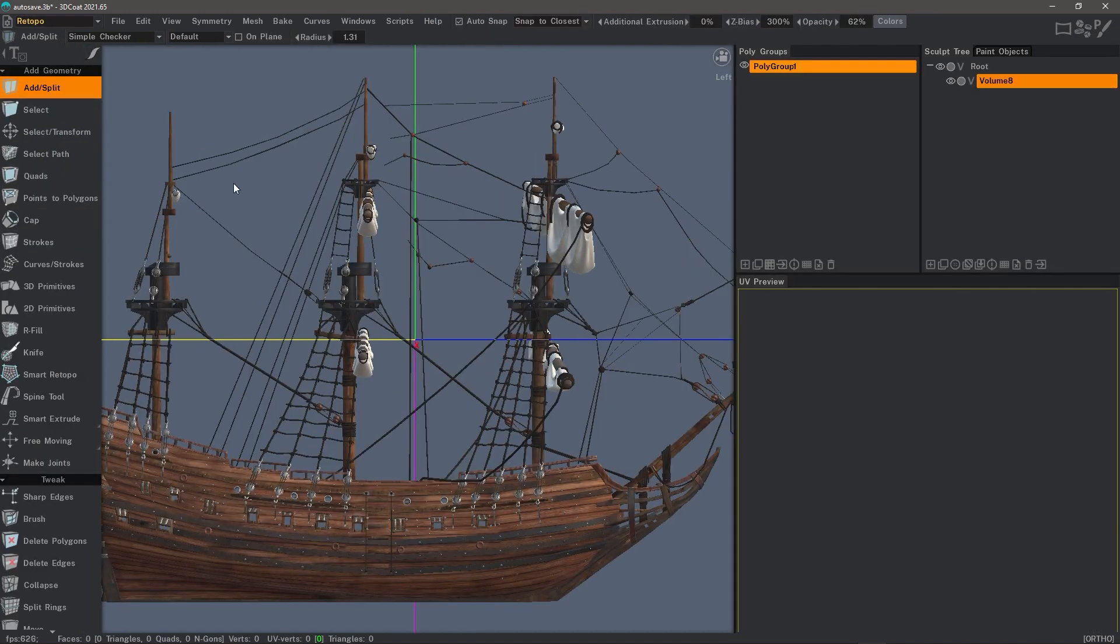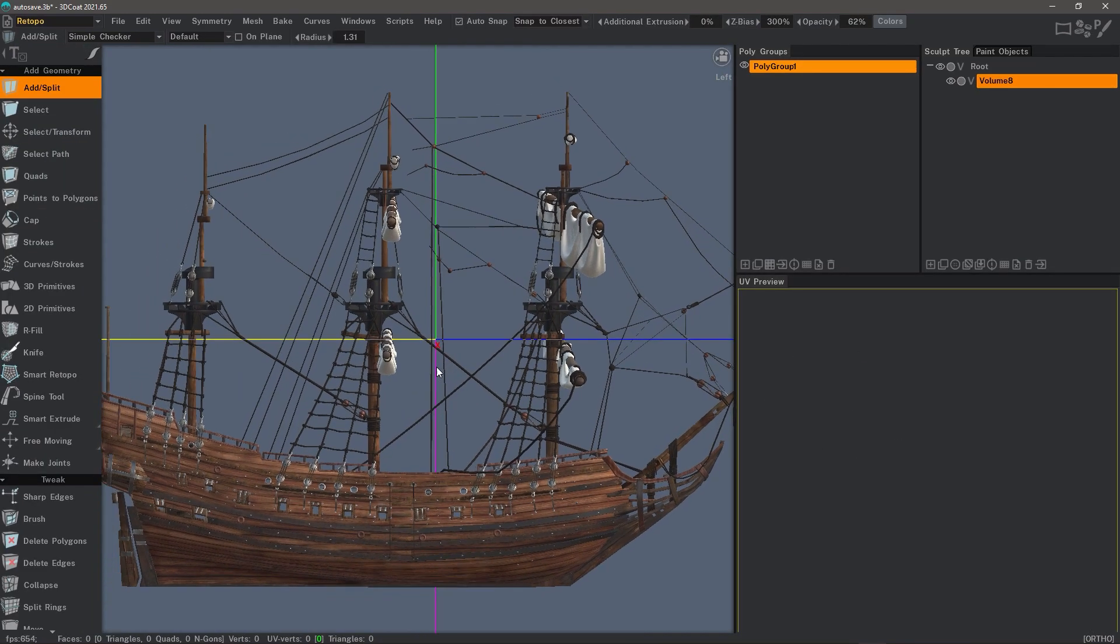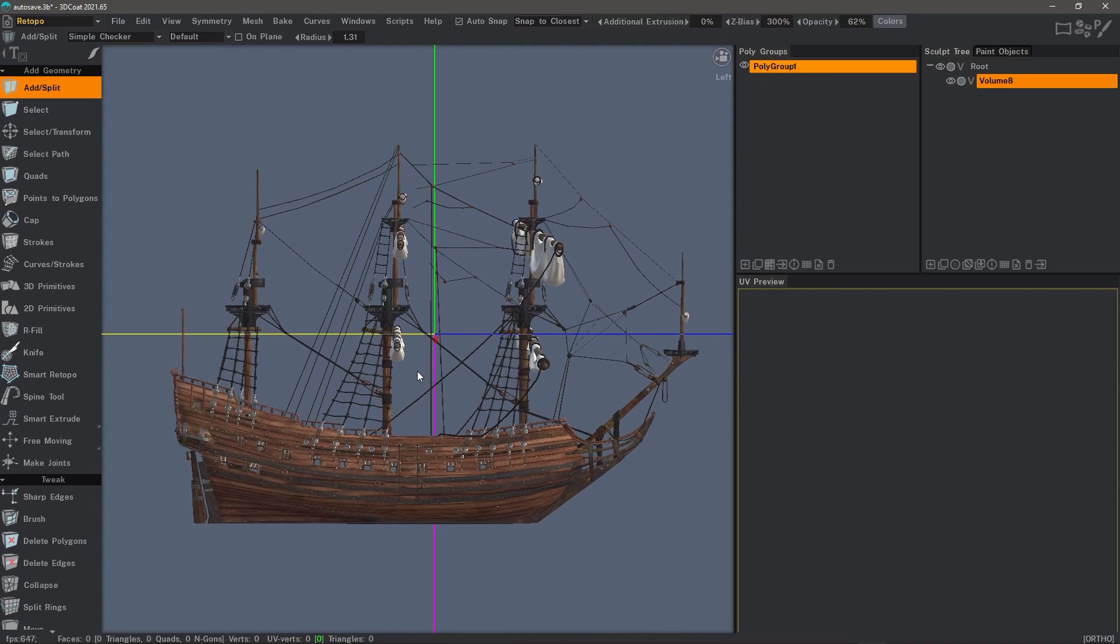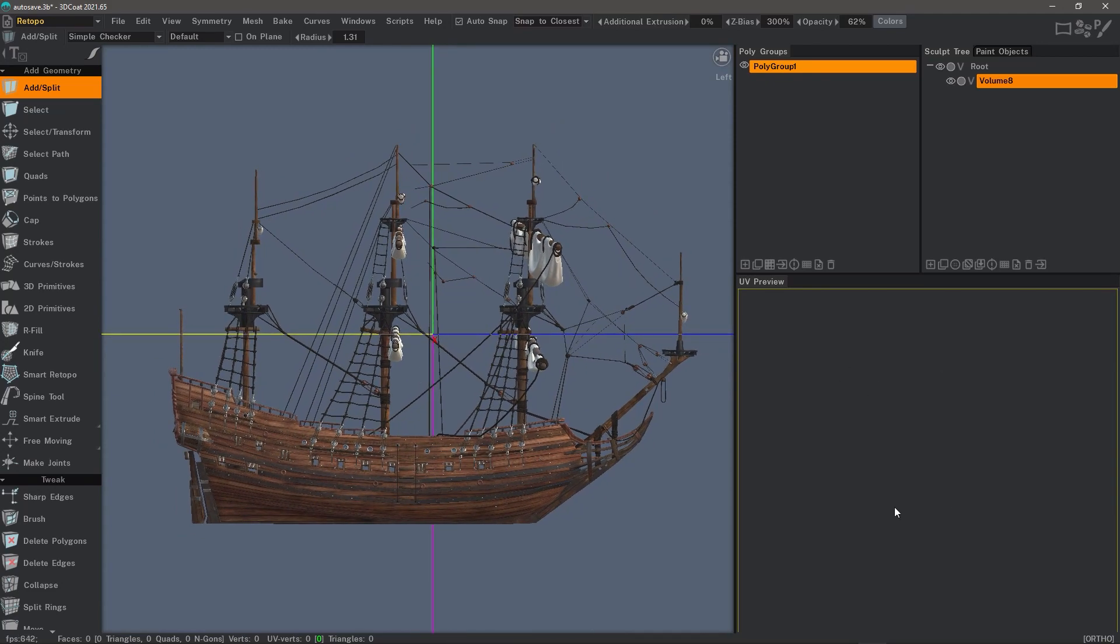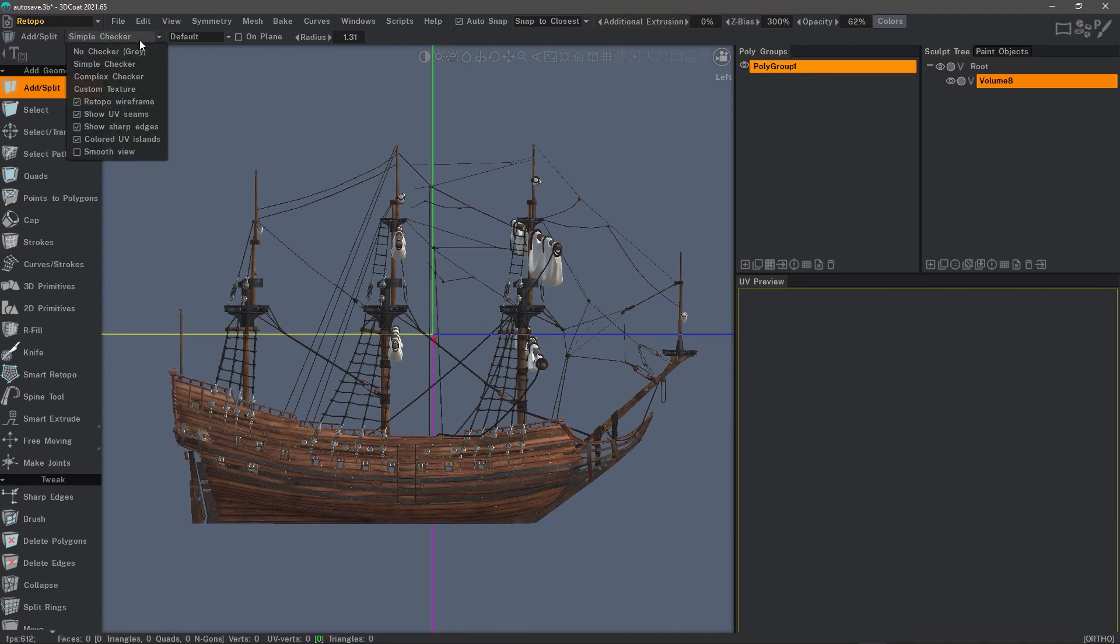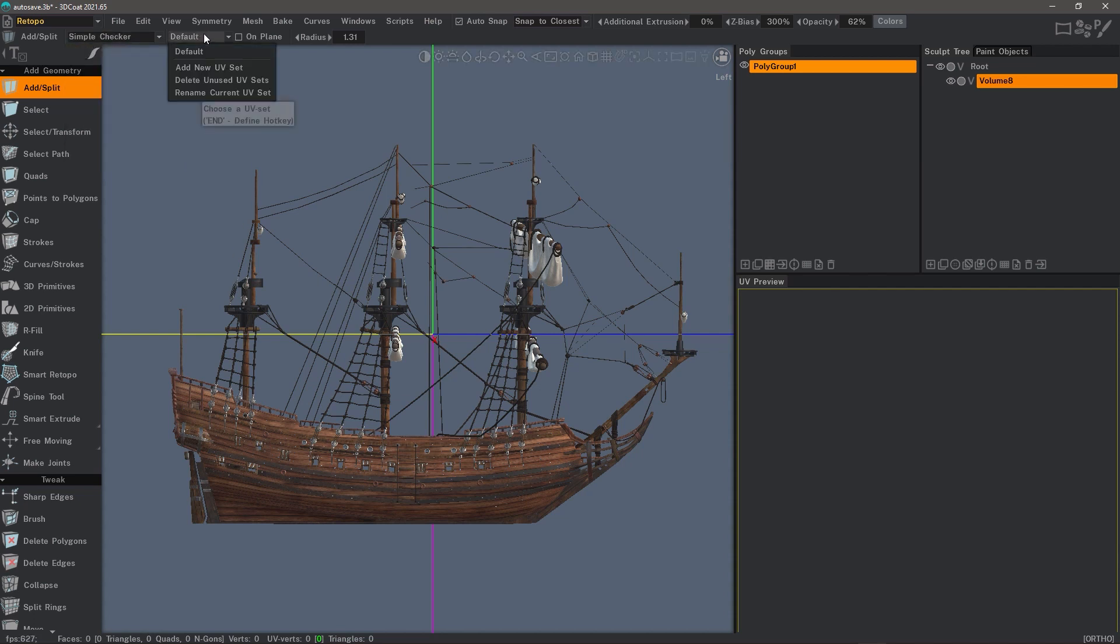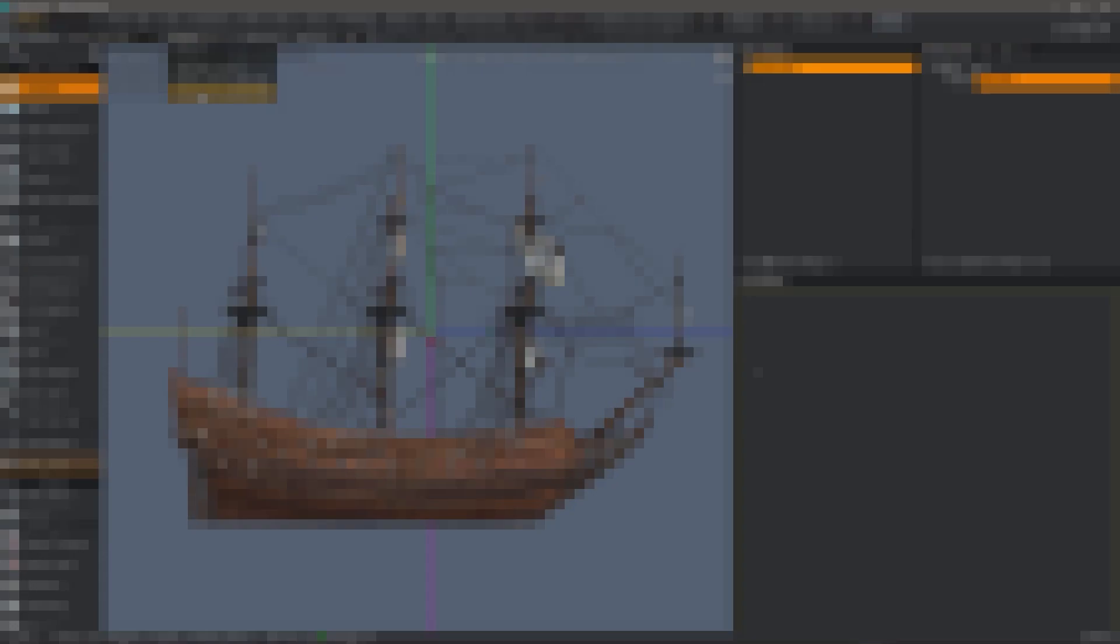As you can see, you have a UV preview. Now this is not a retopo mesh, so I'm not going to see anything here, but you can access the visible attributes of a model here. Then your UV maps - you can assign a new UV set, delete unused UV sets or rename a current one and so on.